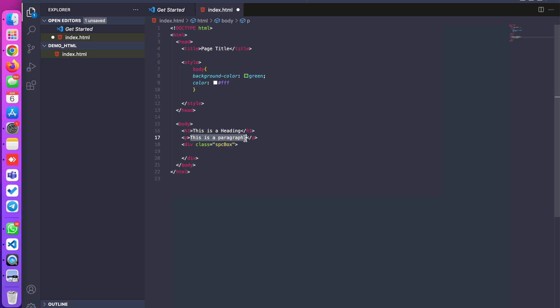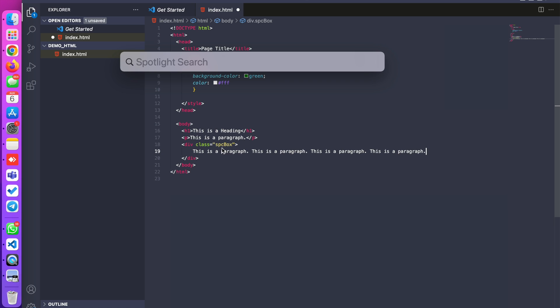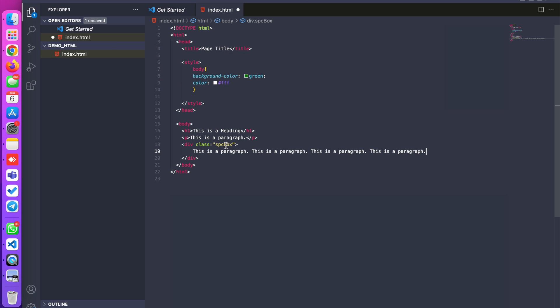I am copying some content and putting it inside. I am going to apply a background color to this specific box. Using dot notation — dot means class selector. If you use an id, you need to add a hash symbol.